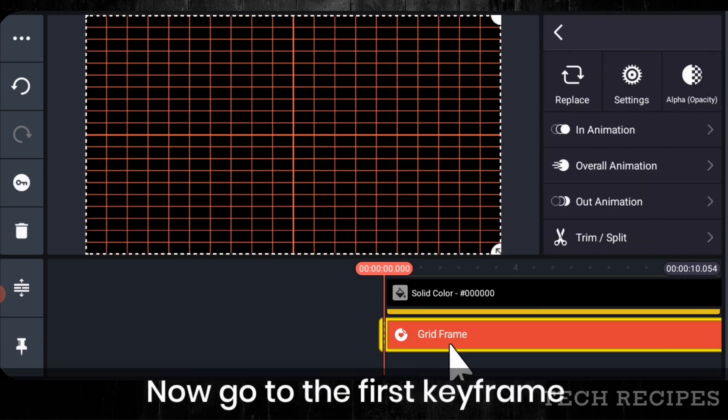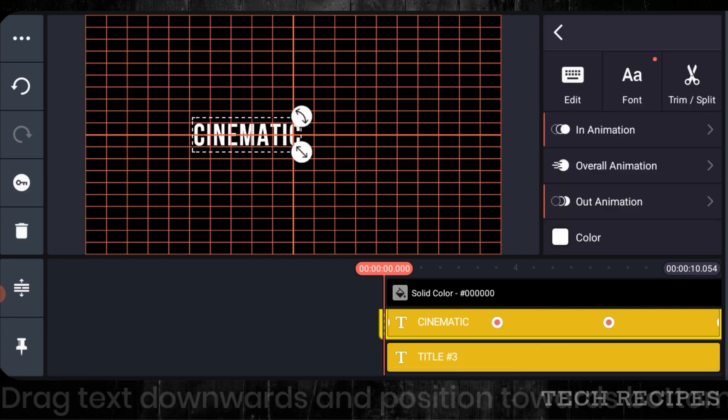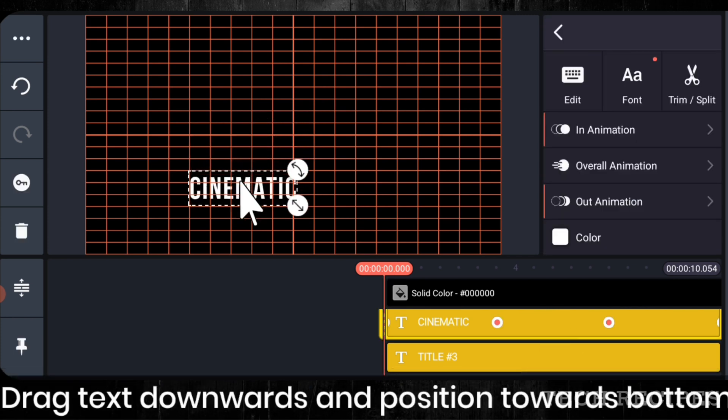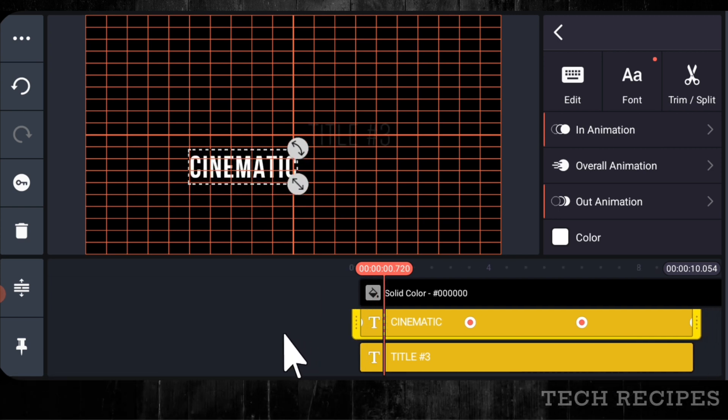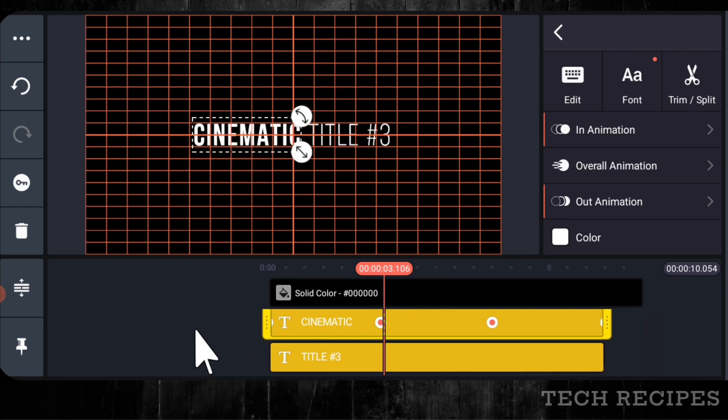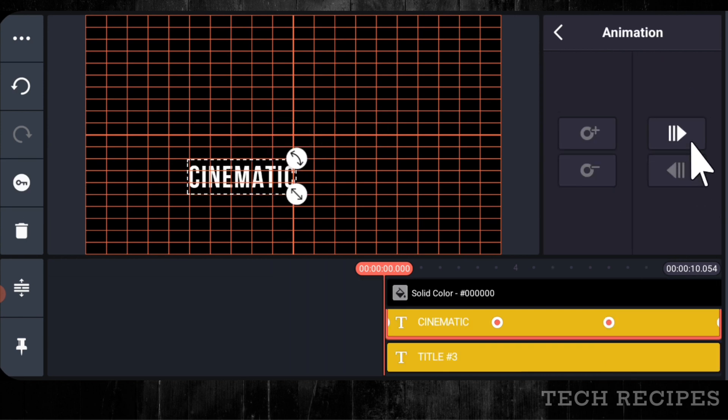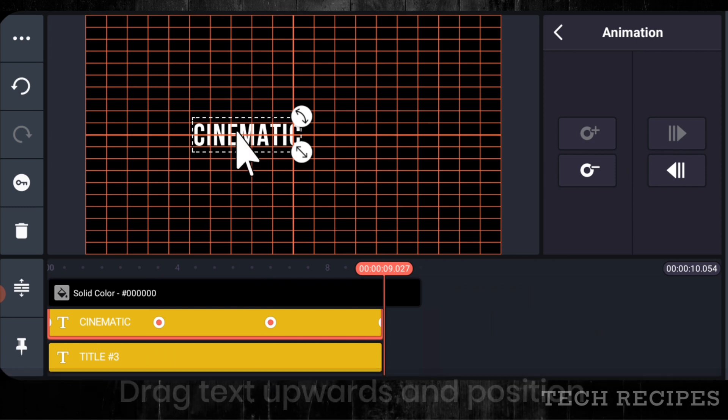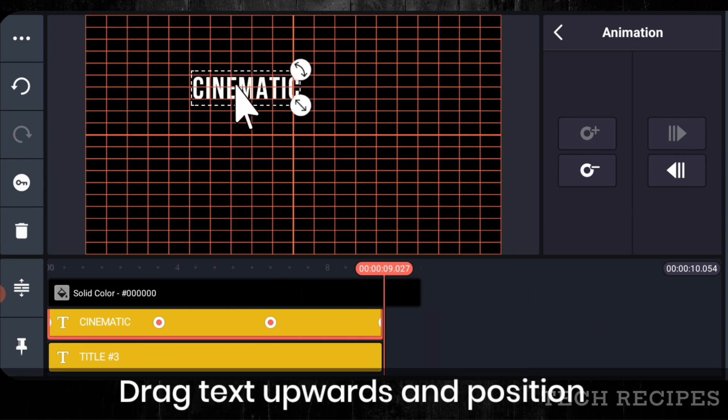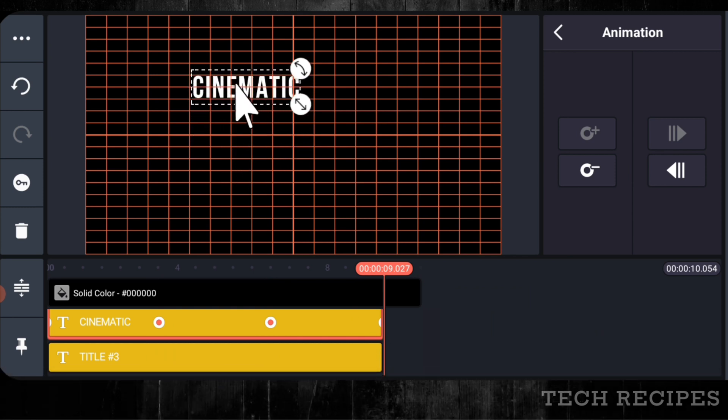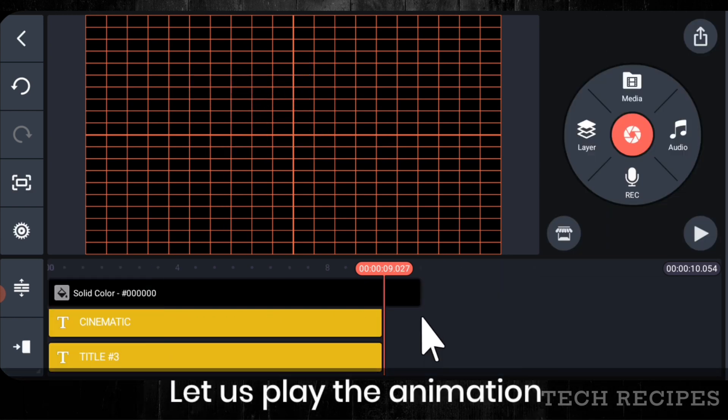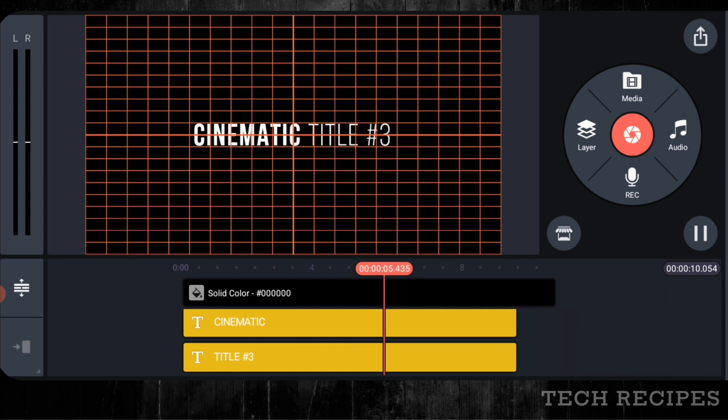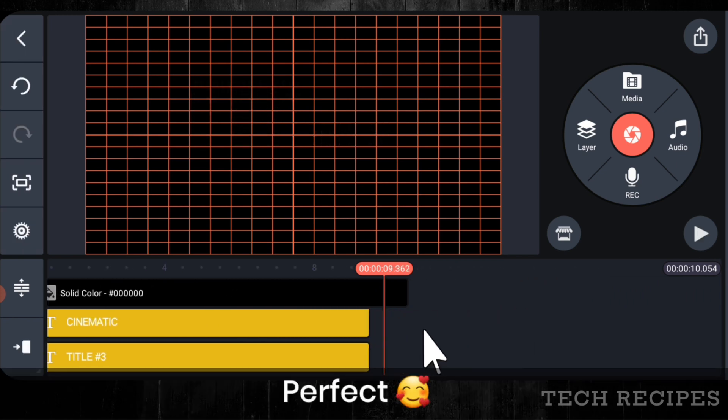And add the third keyframe at 9 seconds. Now go to the first keyframe. Drag the text downwards. Then go to the last keyframe. Drag the text upwards. Let's play the animation. Perfect.